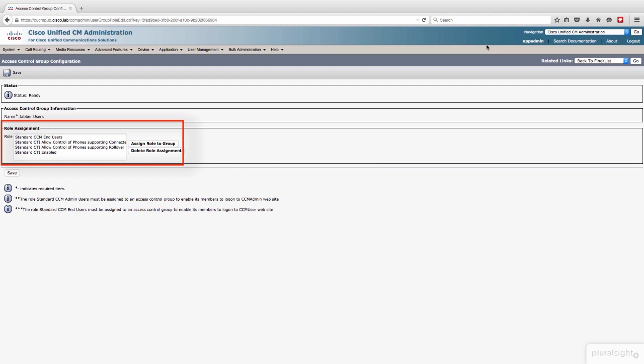The next thing that I have assigned here, and it's all the way at the bottom because of the way they order these things, is standard CTI enabled. So I need to be able to do device control with CTI, so standard CTI enabled. Obviously, that's kind of necessary.